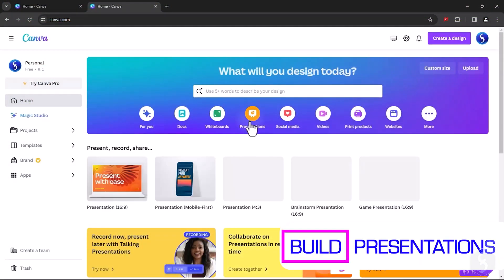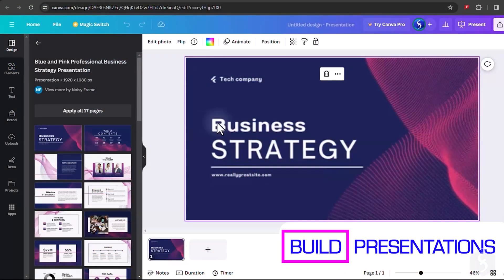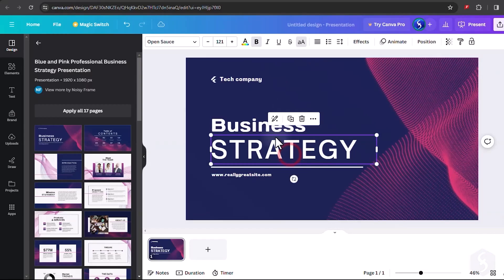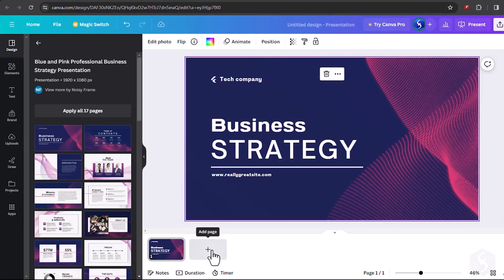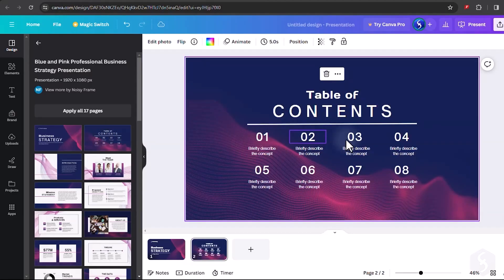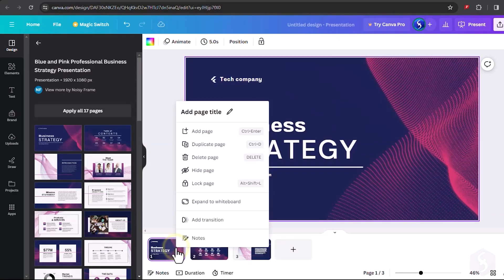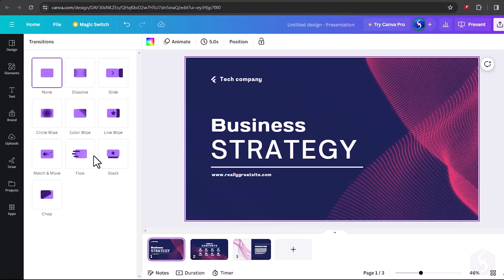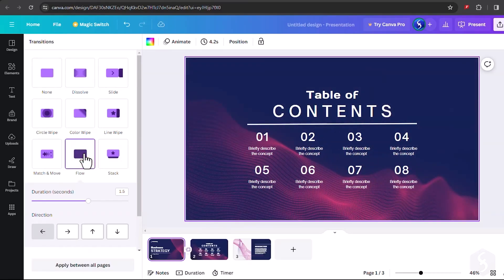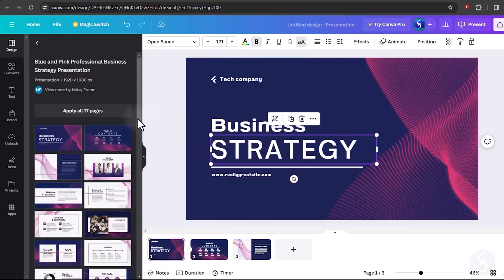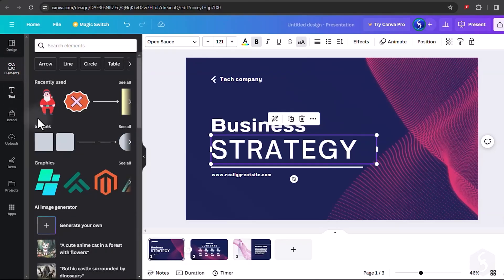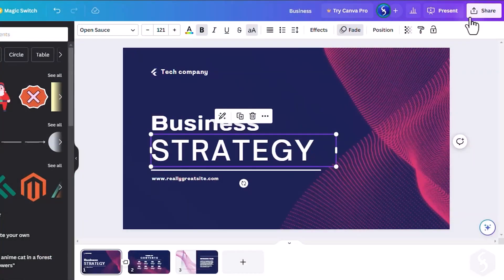On the Home page, select Presentations to build a presentation with chosen size and built like other Canva projects. At the bottom, add more pages or slides, with options to add any transition in between. You can also add, edit or animate elements as already seen in this video.